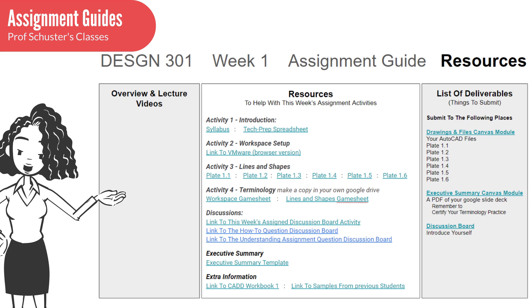Here is an example of the second page. It is your resource page. On it, you will find links to all of the videos that go with the week's work.